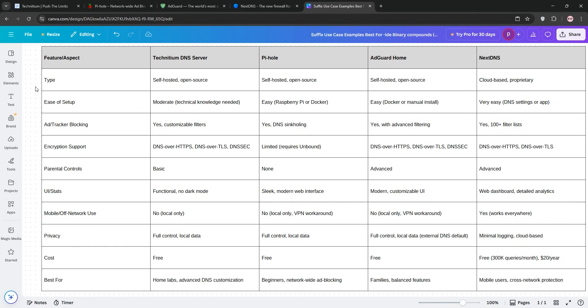When it comes to privacy, Technitium, Pi-hole, and AdGuard Home are self-hosted and open-source, giving me full data control, perfect for privacy hawks. NextDNS's cloud service requires trust in its no-logs policy. Though it's encrypted and GDPR compliant, Pi-hole and Technitium edge out for their community-vetted code and for this, the winner is Pi-hole and Technitium for maximum privacy.